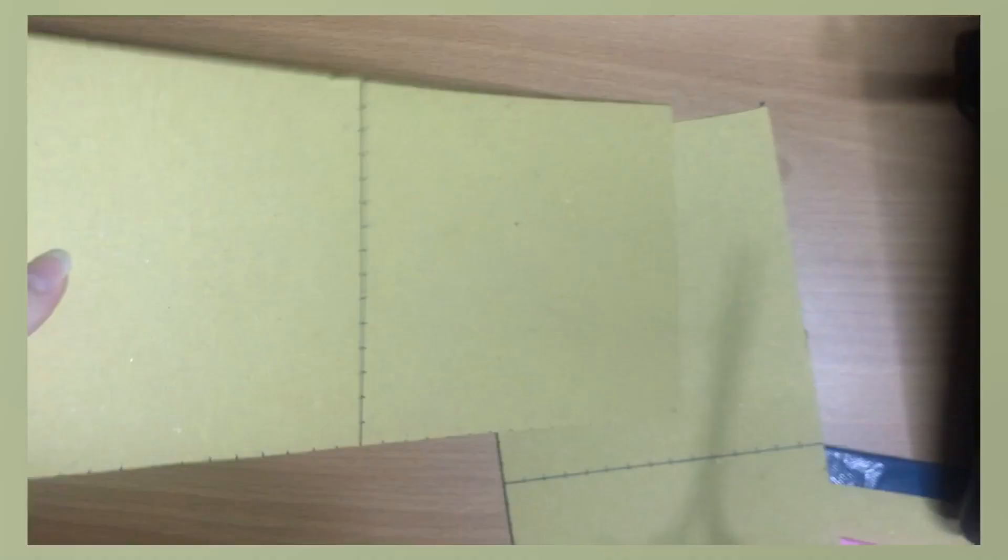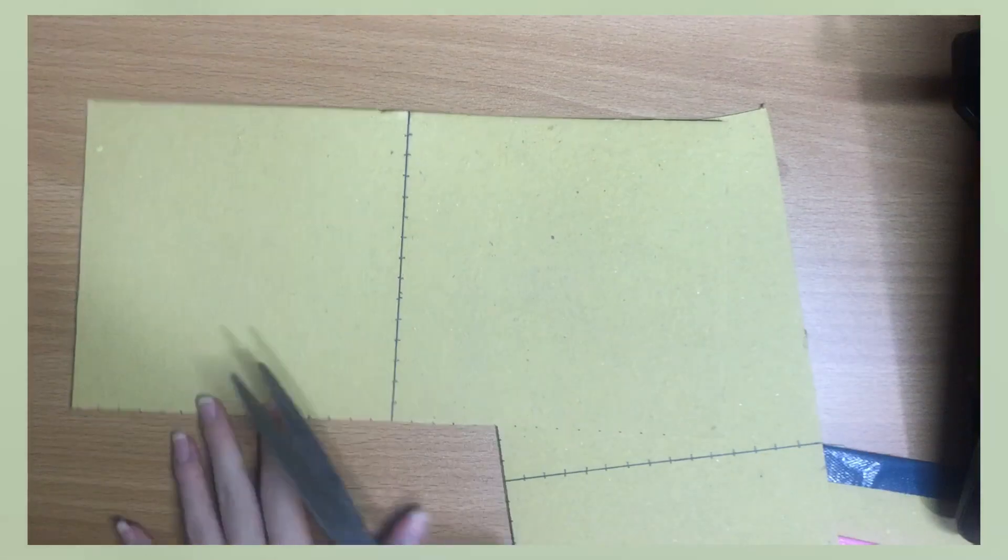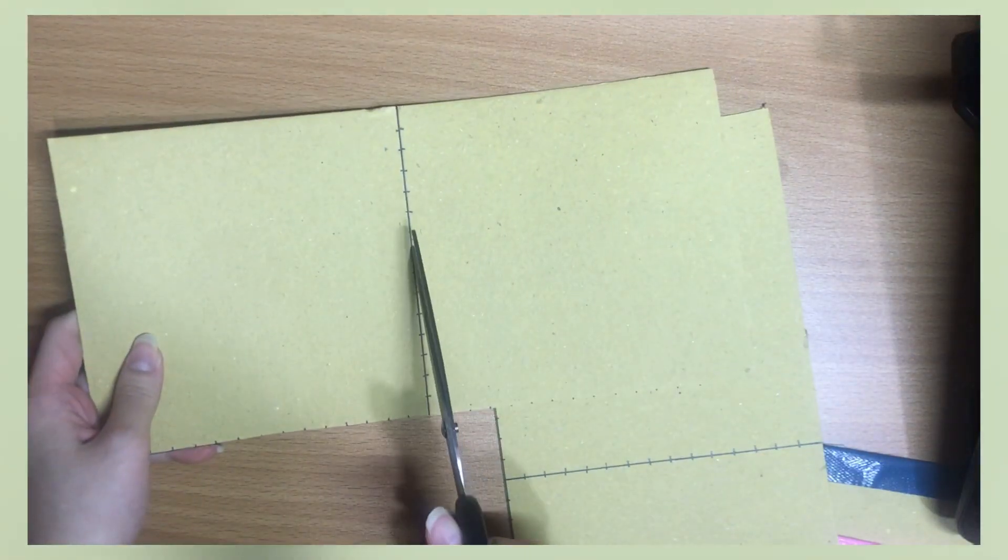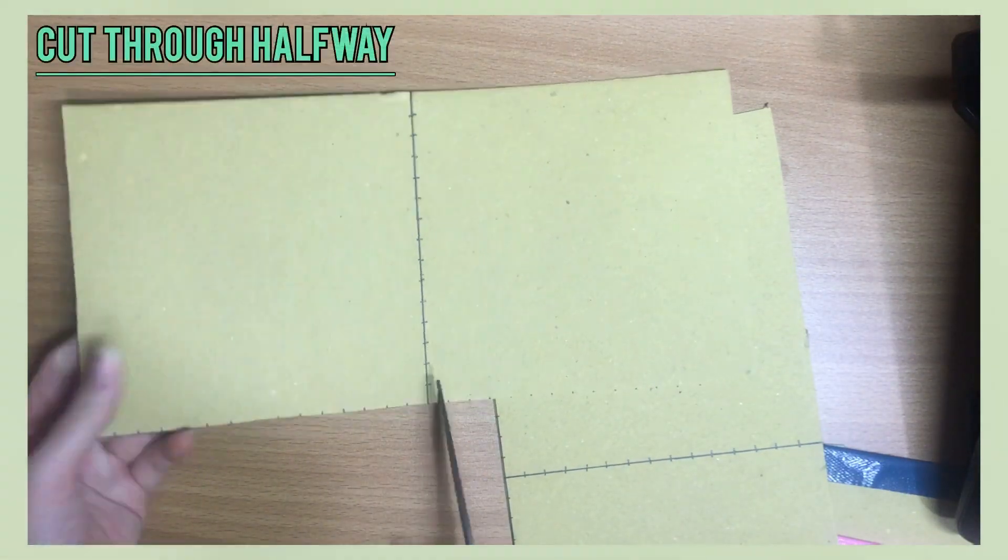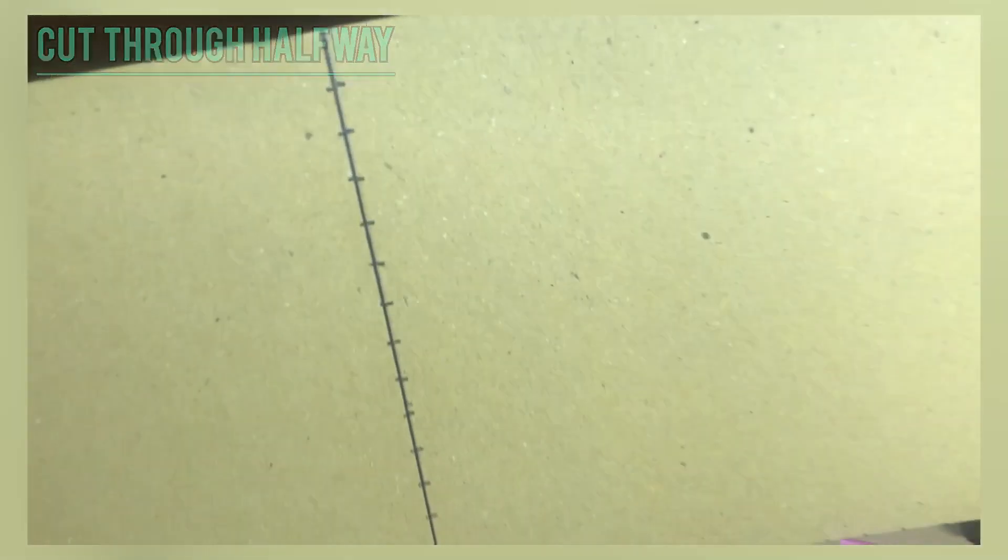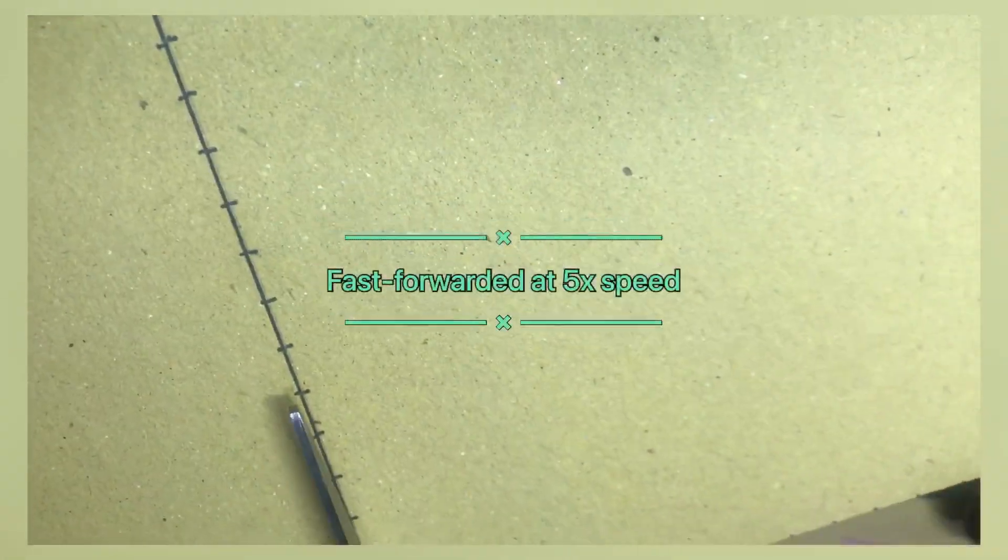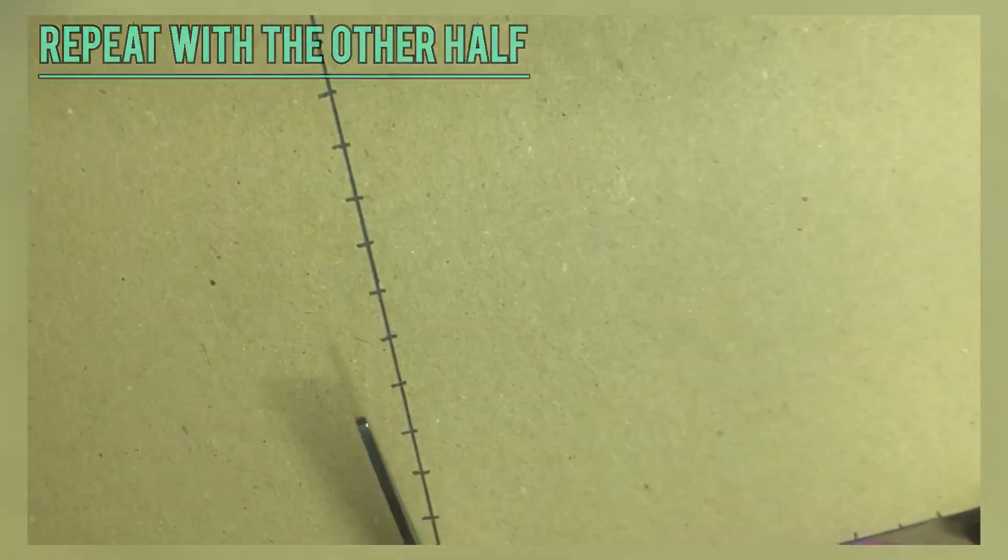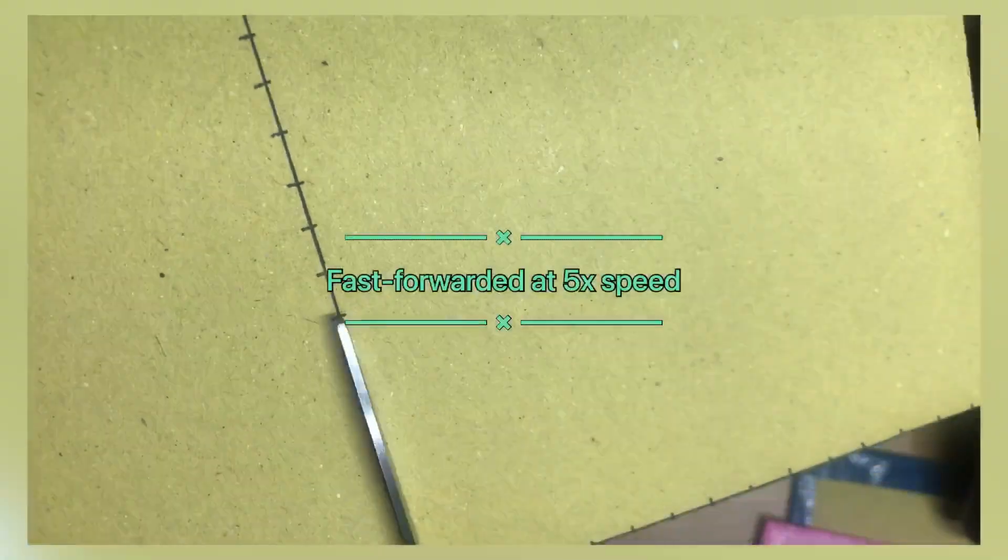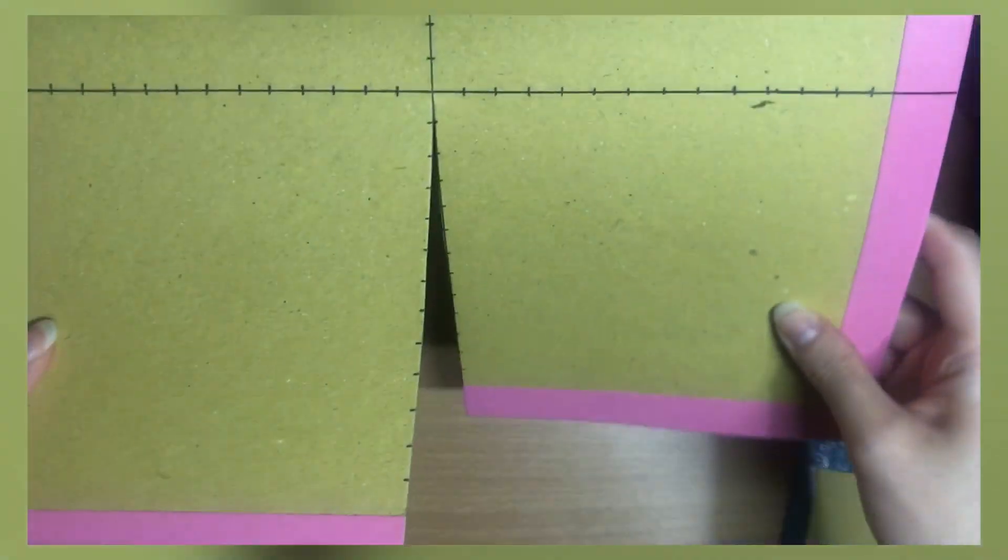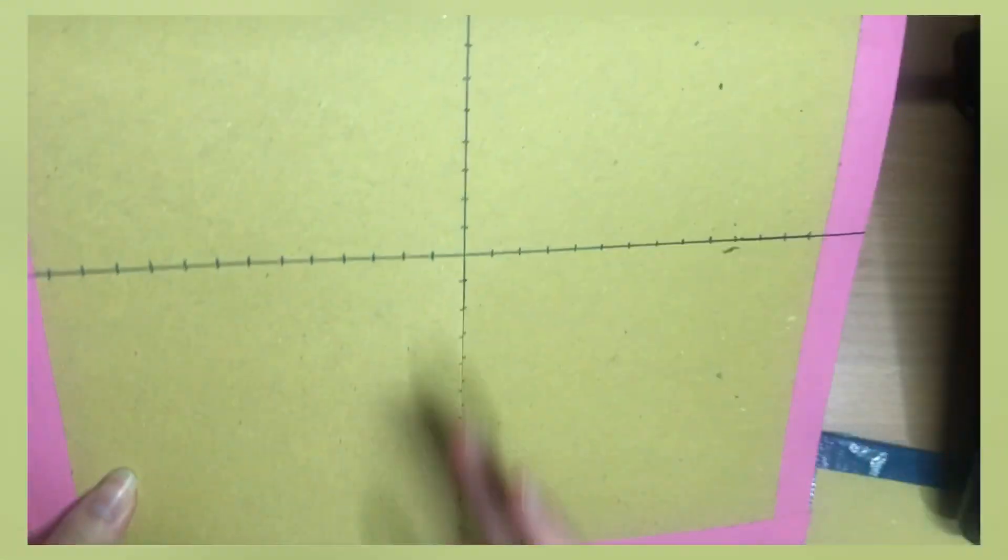After doing this, grab the first half and cut only halfway through the axis. And do the same with the second half. So now you have this piece, two halves, and two cardboards that are only cut halfway through the axis.